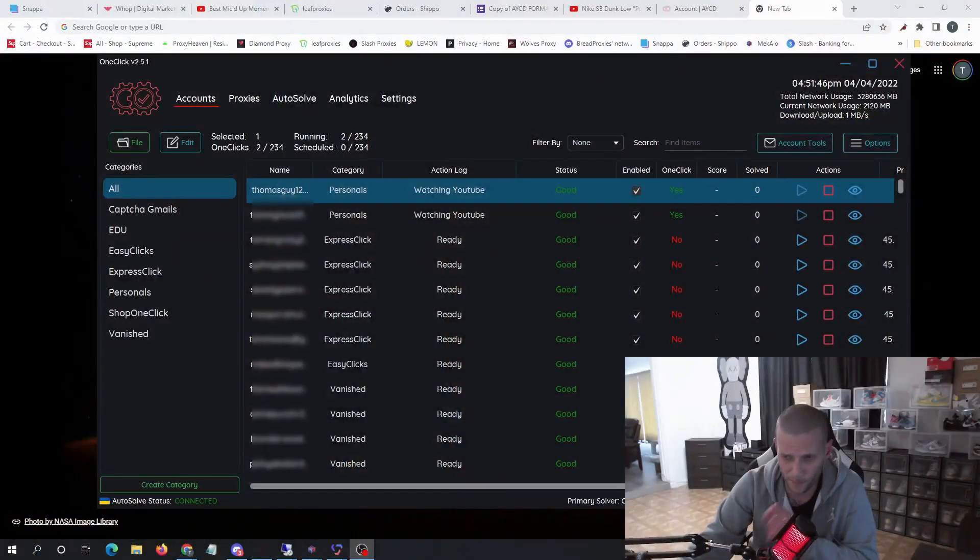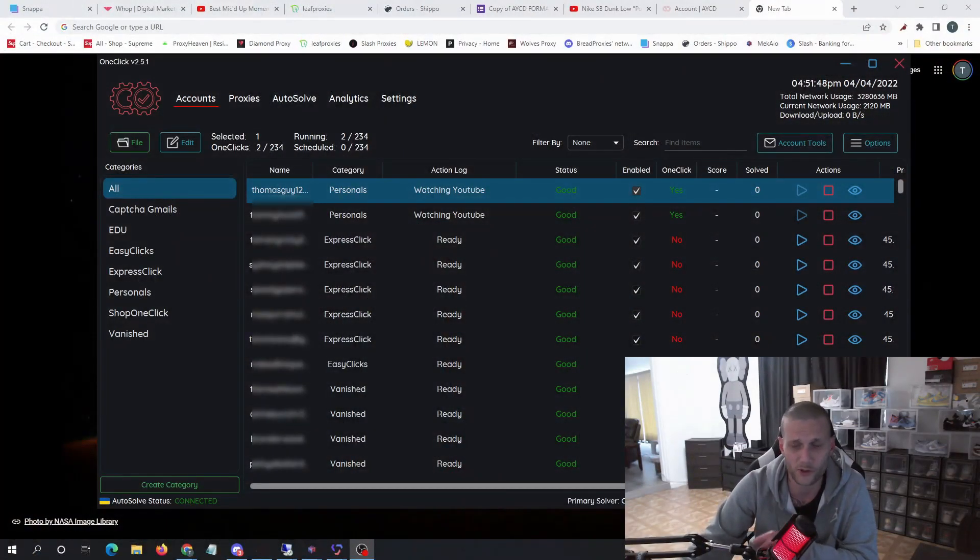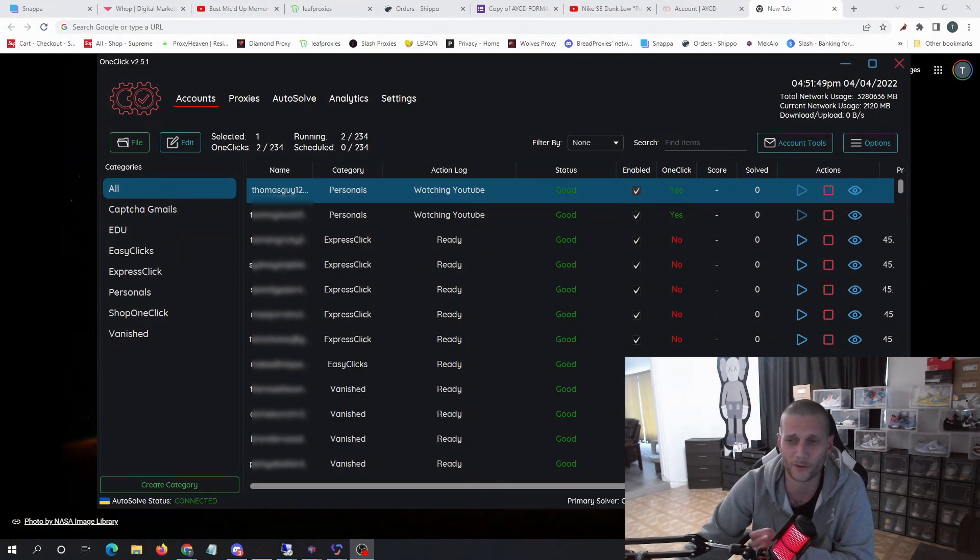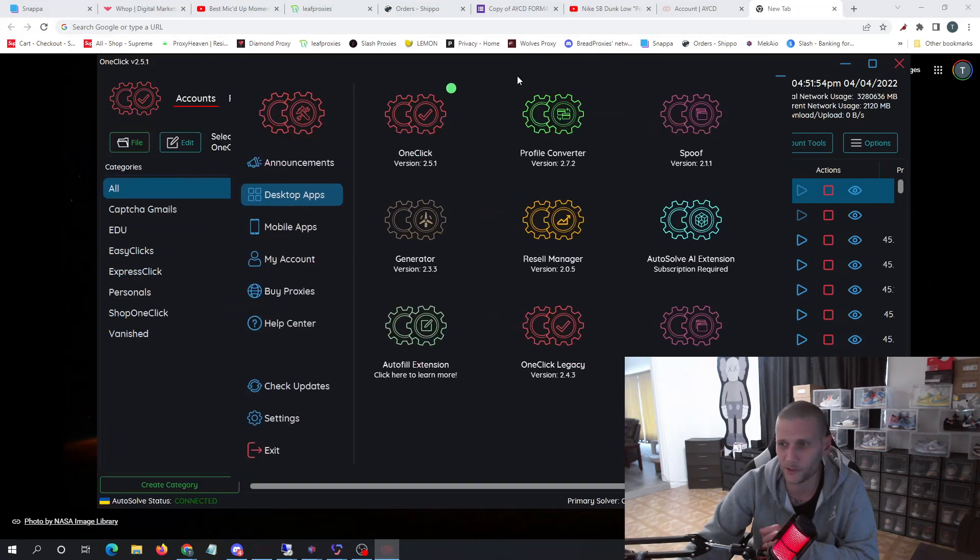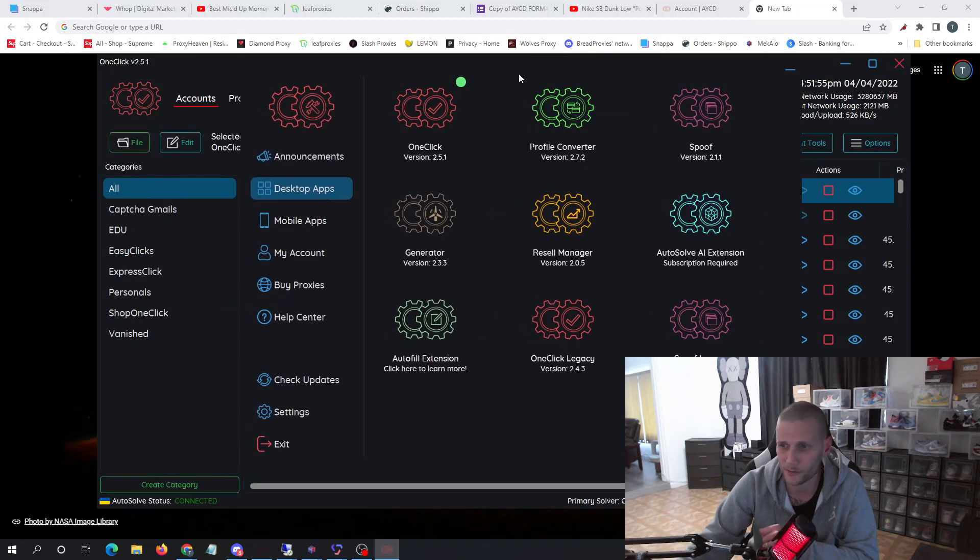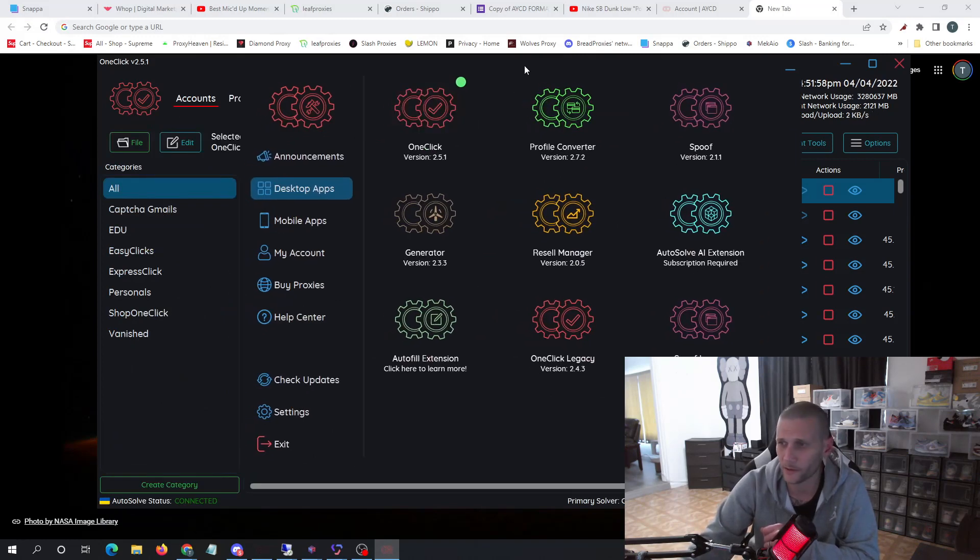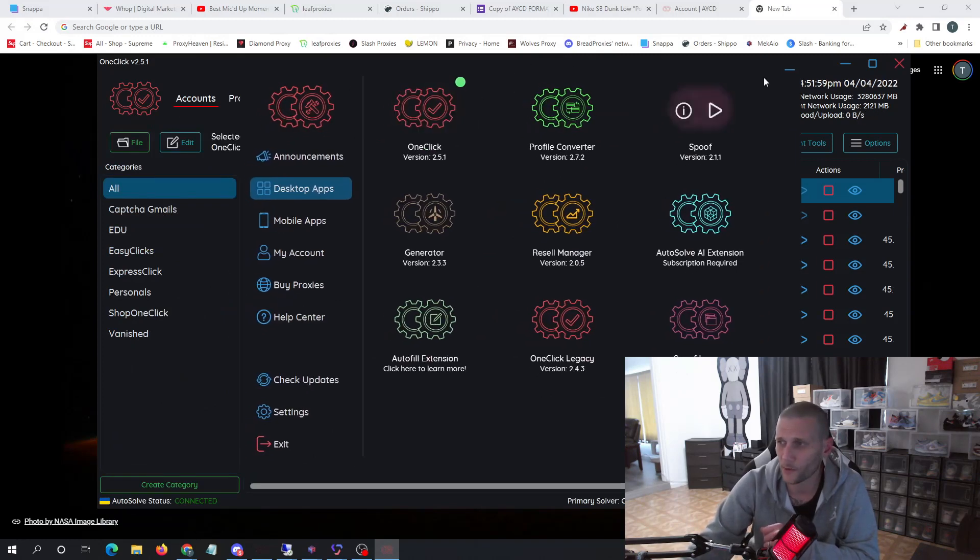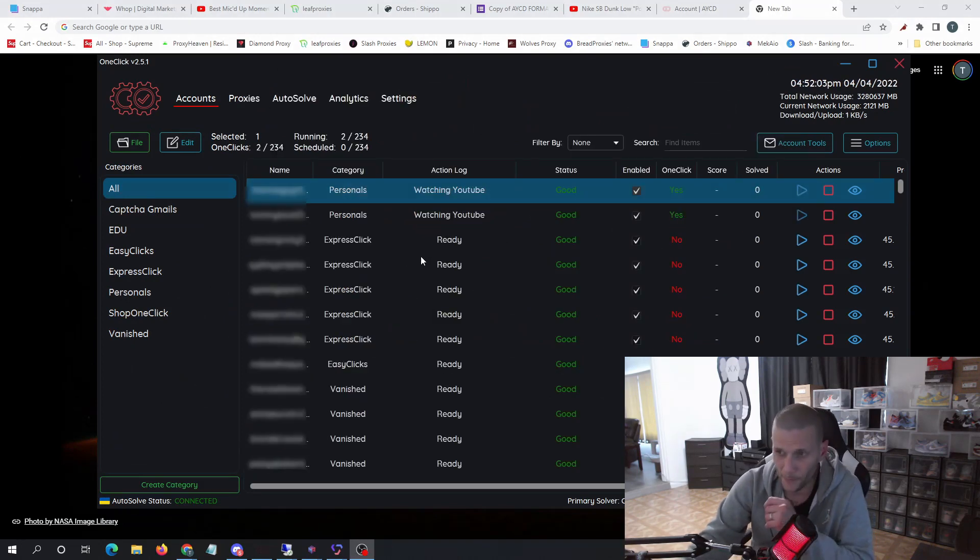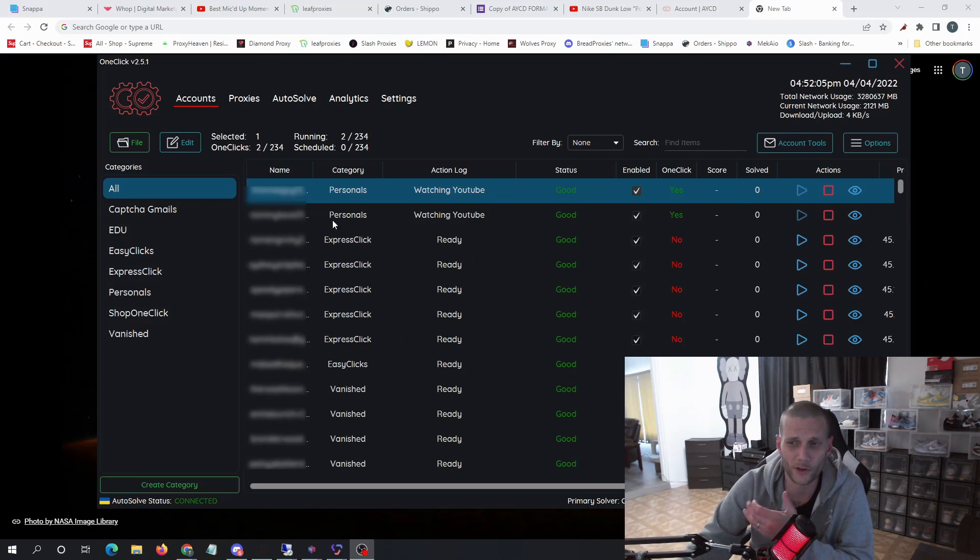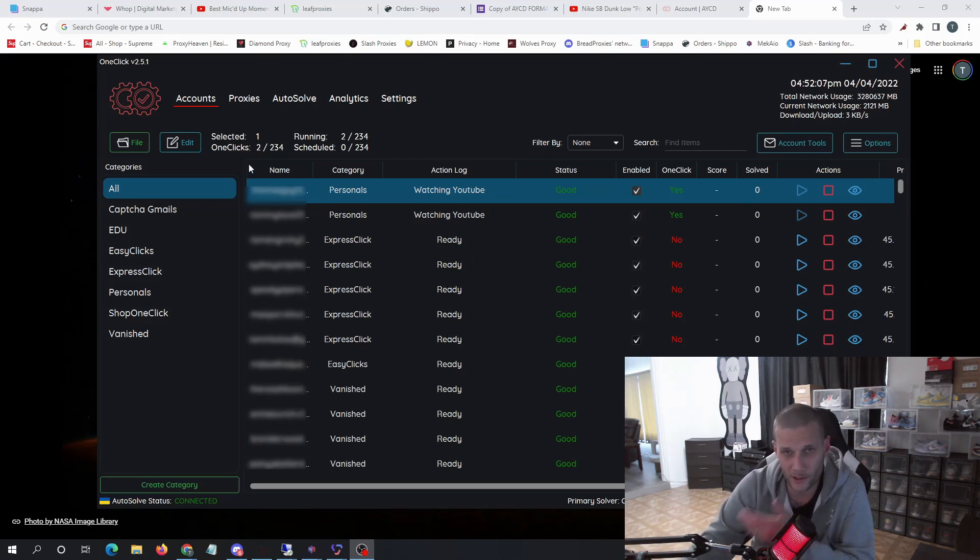So let's start off first. Once you buy your AYCD, you purchase your toolbox, you download it, you'll open it up and you should see something similar to this. This is what you'll see. You'll open up One Click, and then once you open up One Click, you'll see this, but it'll be empty of course.